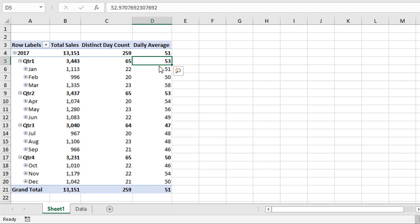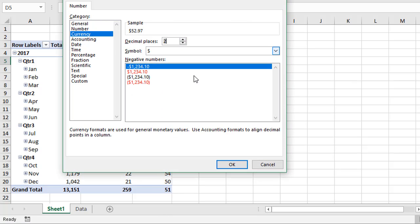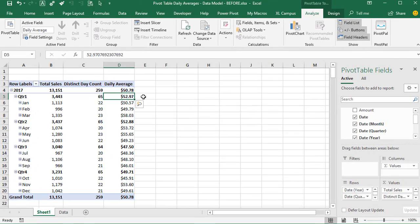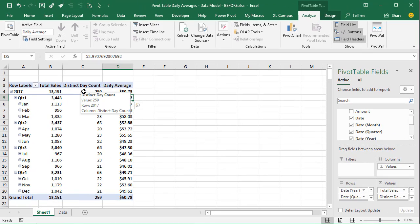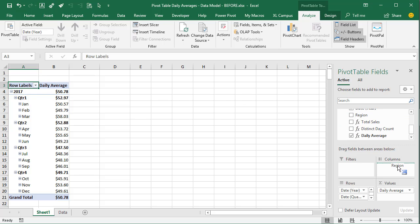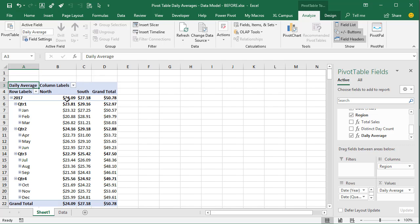We may want to change the number formatting to a currency format with a few decimal places to better see the average for every time period. It's also important to note that we don't need the Total Sales and Distinct Day Count fields in the pivot table — we can remove them from the values area and Daily Average will still calculate correctly for every filter context. If you want to break this out by a different category like region, drag the Region field into the columns area to see daily average sales for each region across each time period.